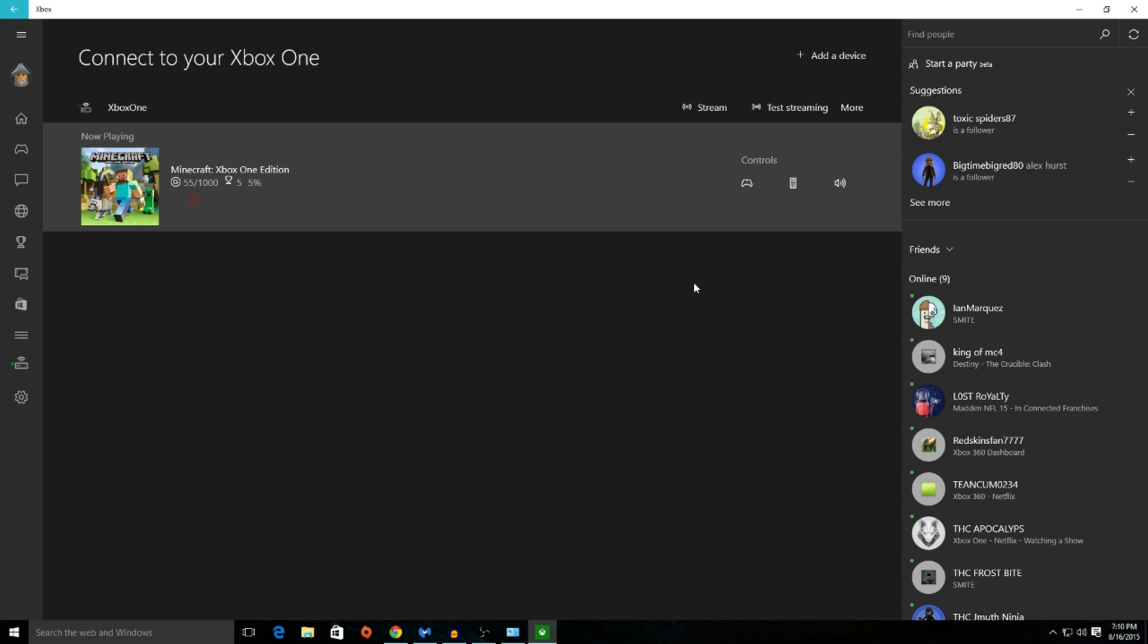Following that, to stream a game or to stream your entire Xbox One to your PC, click the stream. Now if you're not sure if you've done the following steps correctly, go ahead and click the test streaming. Not only will this help you see if you've done everything correct, but also test out your connection strength.